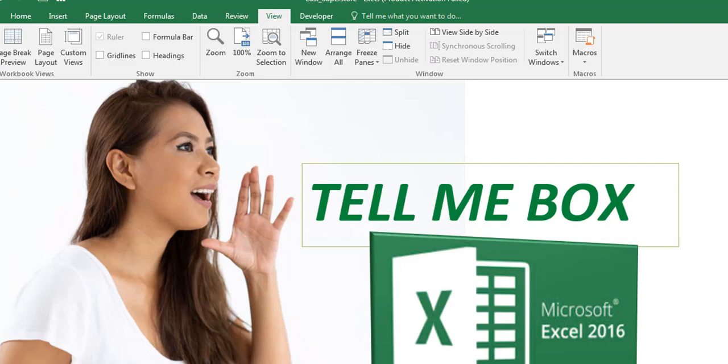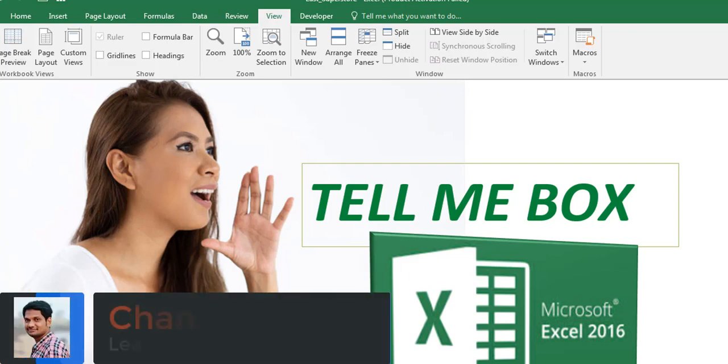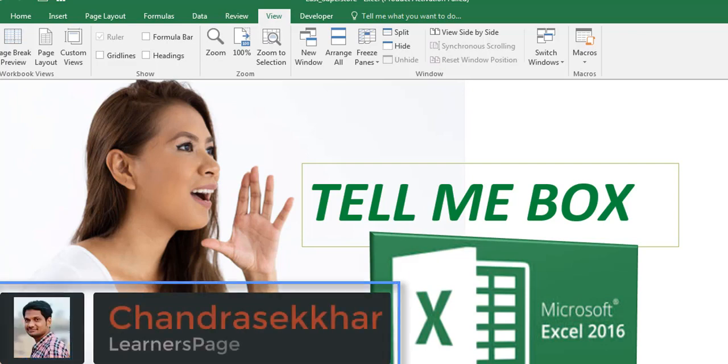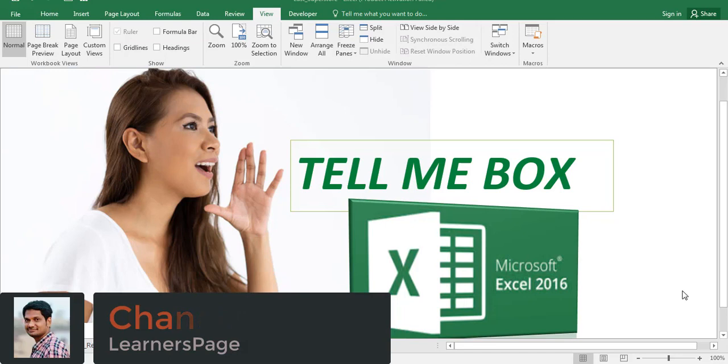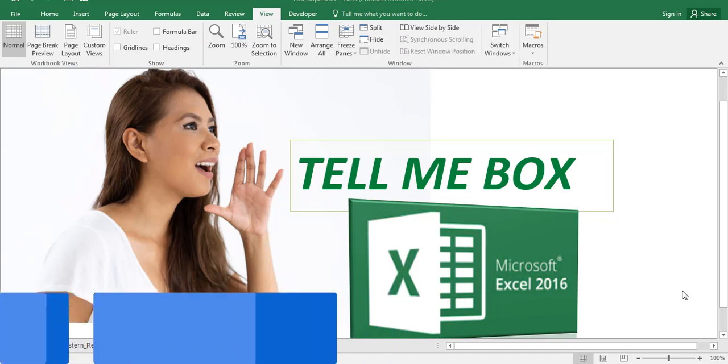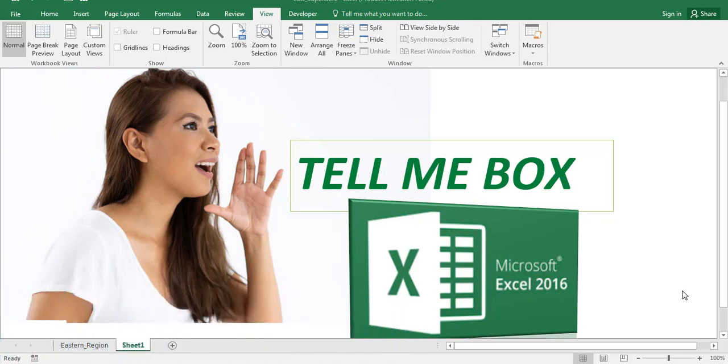Hey all, in this video I'm going to show you how to use the Tell Me box in Excel 2016. Tell Me is a new feature in Excel 2016 that you didn't find in previous Excel versions.